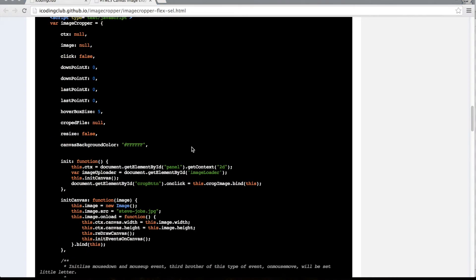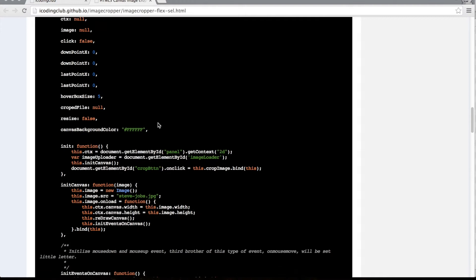Now let's move to the JavaScript part. The JavaScript is divided into two important parts: the first handles the UI animation — creating the selection box and resizing it; the second handles the canvas export, which actually extracts the image out of the canvas.